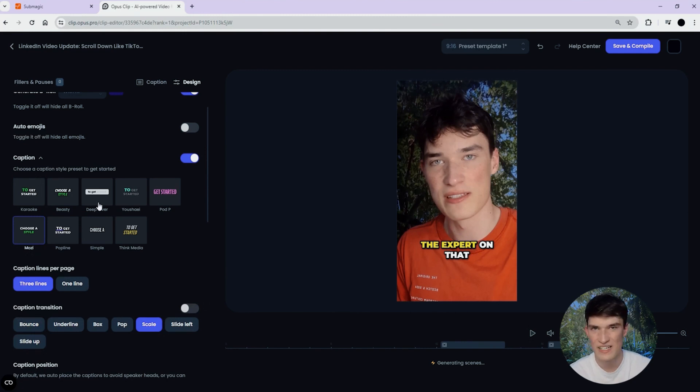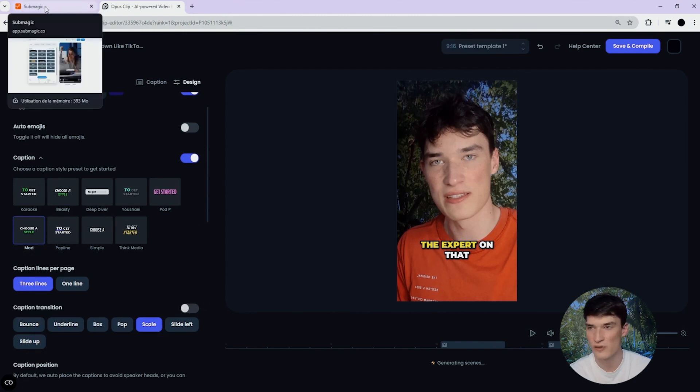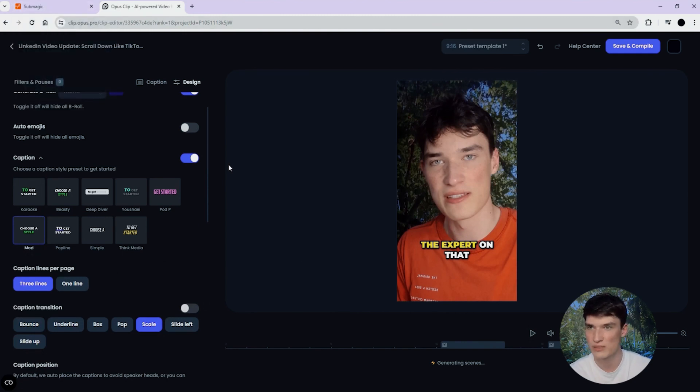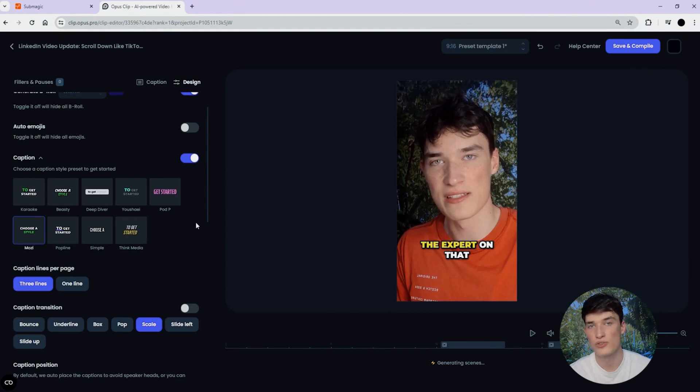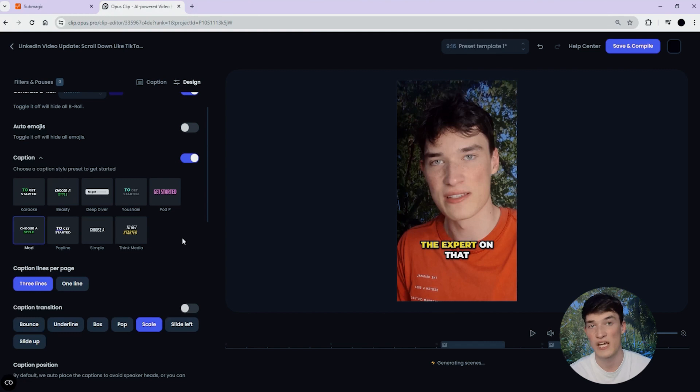So basically, in terms of captions, you have more diversity on Summagic, but both of them are good. And I mean, for those two, this is the main feature, the ones that they are specialized in.